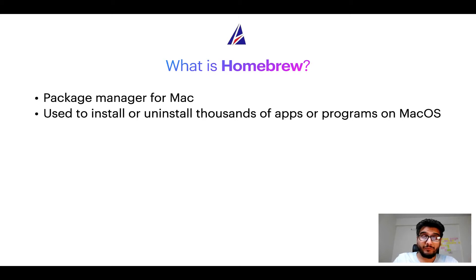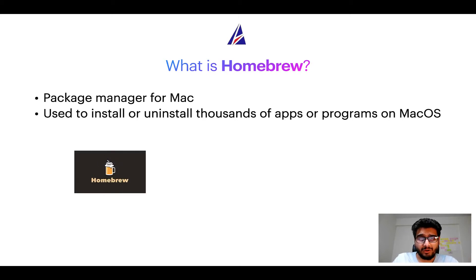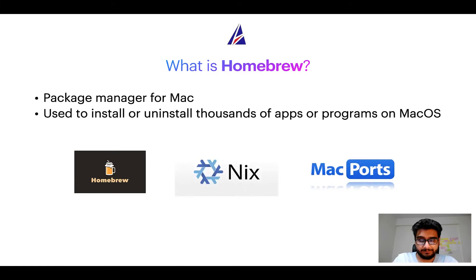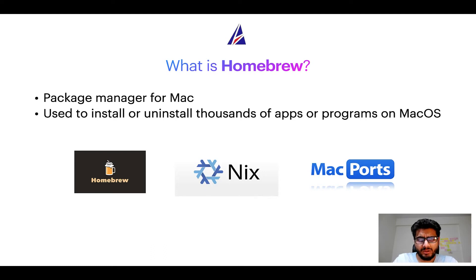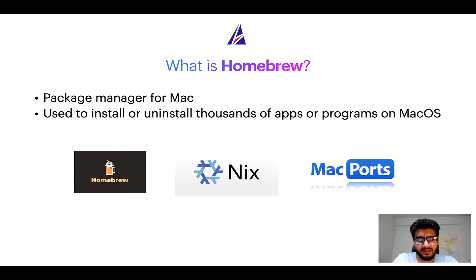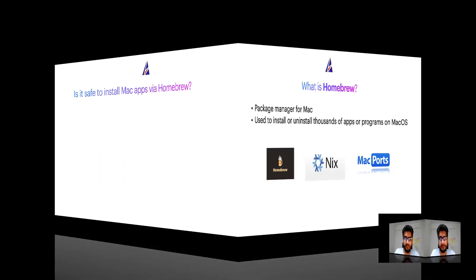Some of the popular package managers for Mac include Homebrew, Nix, and MacPorts. And if you are coming from a Linux background, you will feel at home with Homebrew, especially if you have used package managers like apt, pacman, yum, etc., on Linux based operating systems.